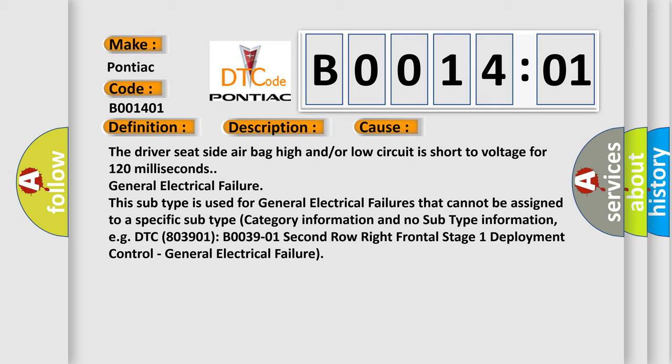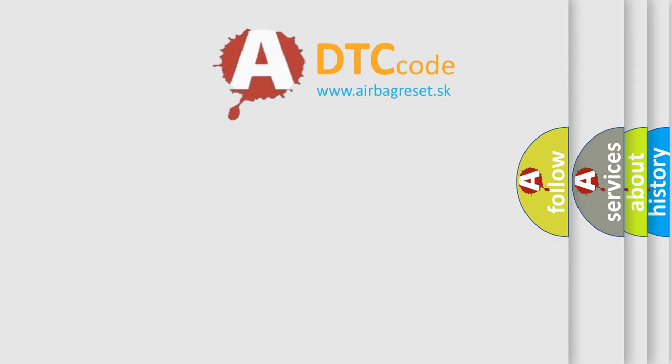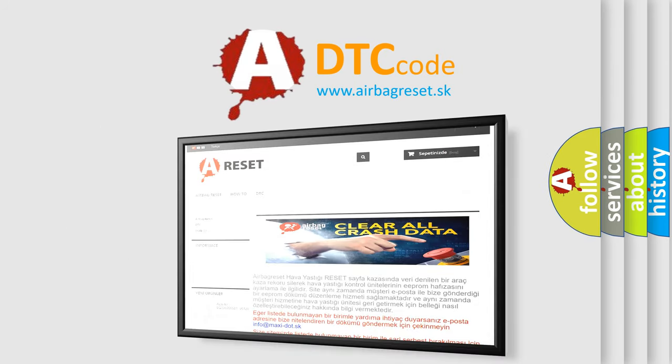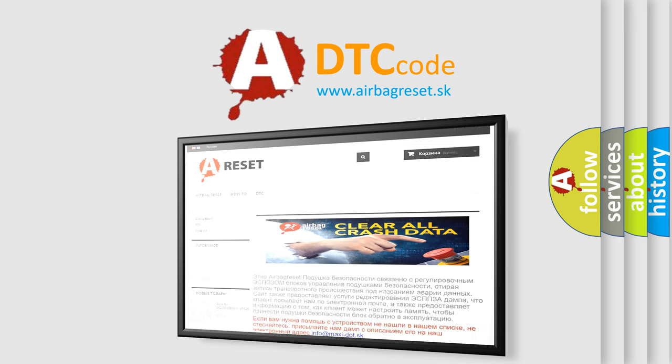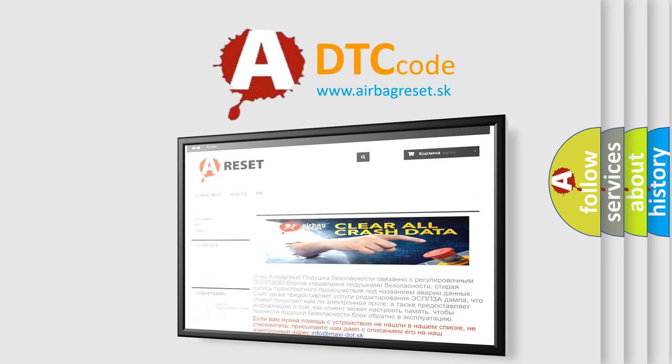The airbag reset website aims to provide information in 52 languages. Thank you for your attention and stay tuned for the next video.